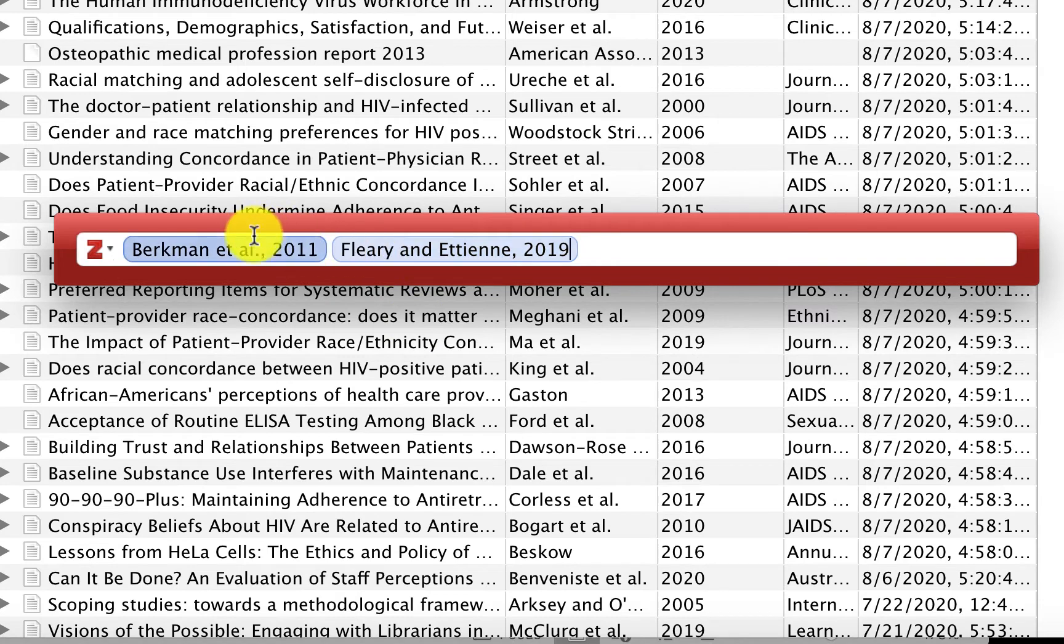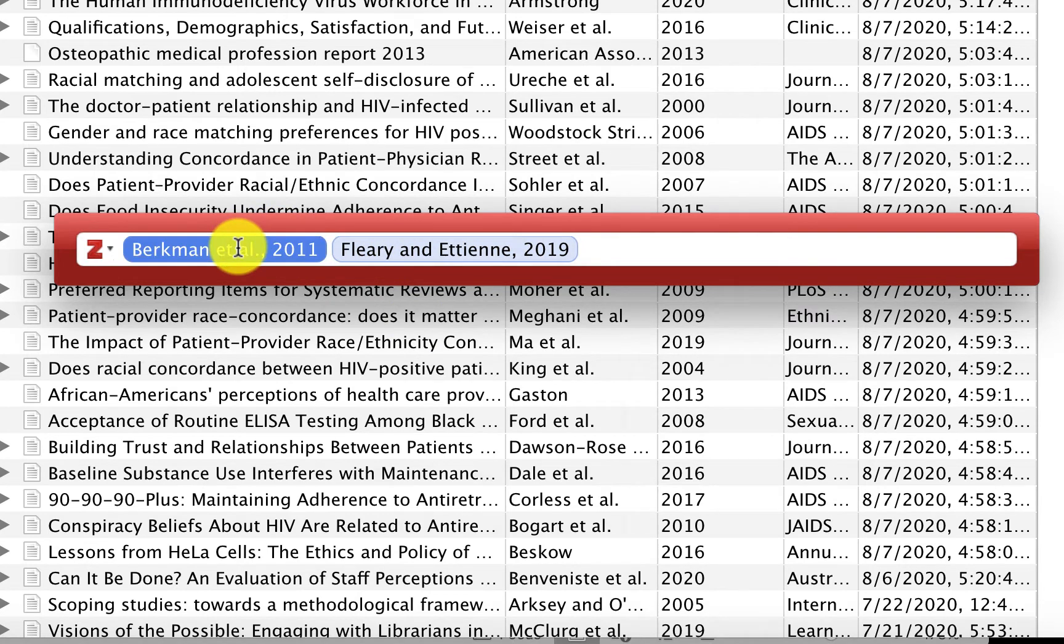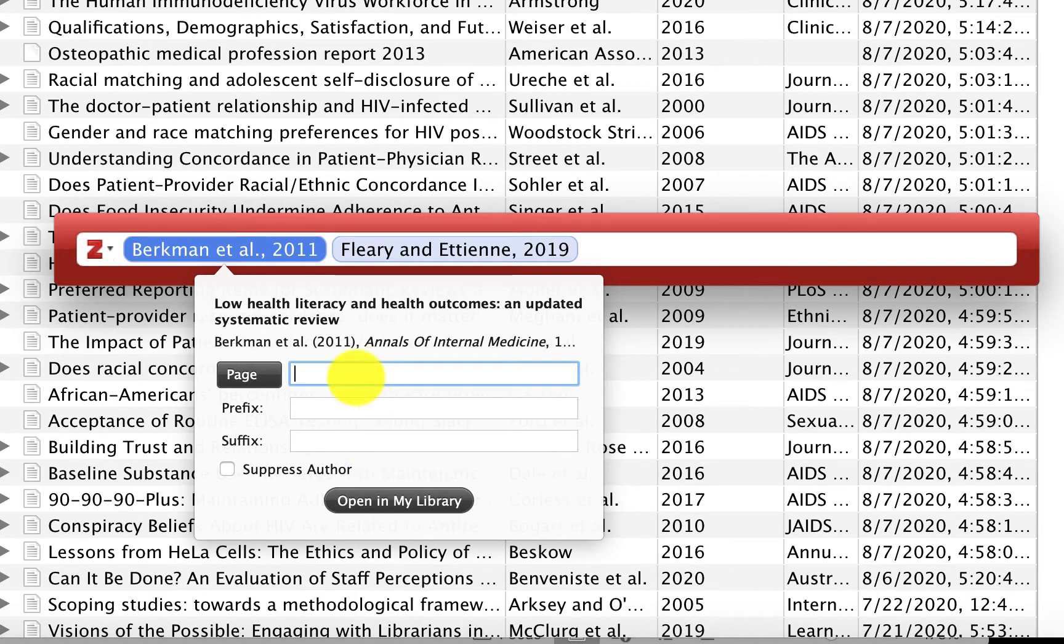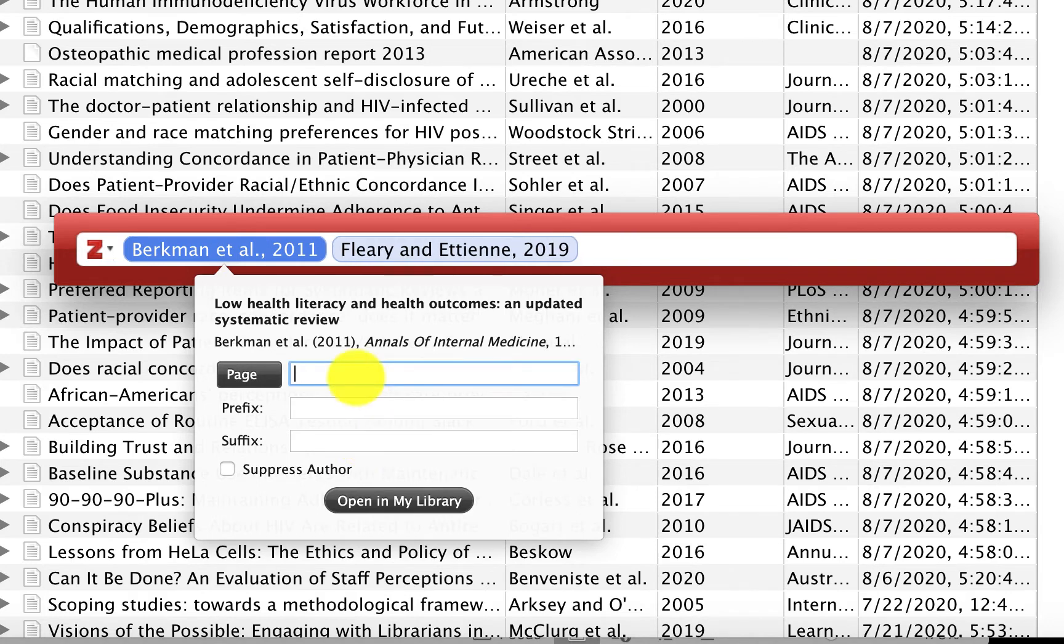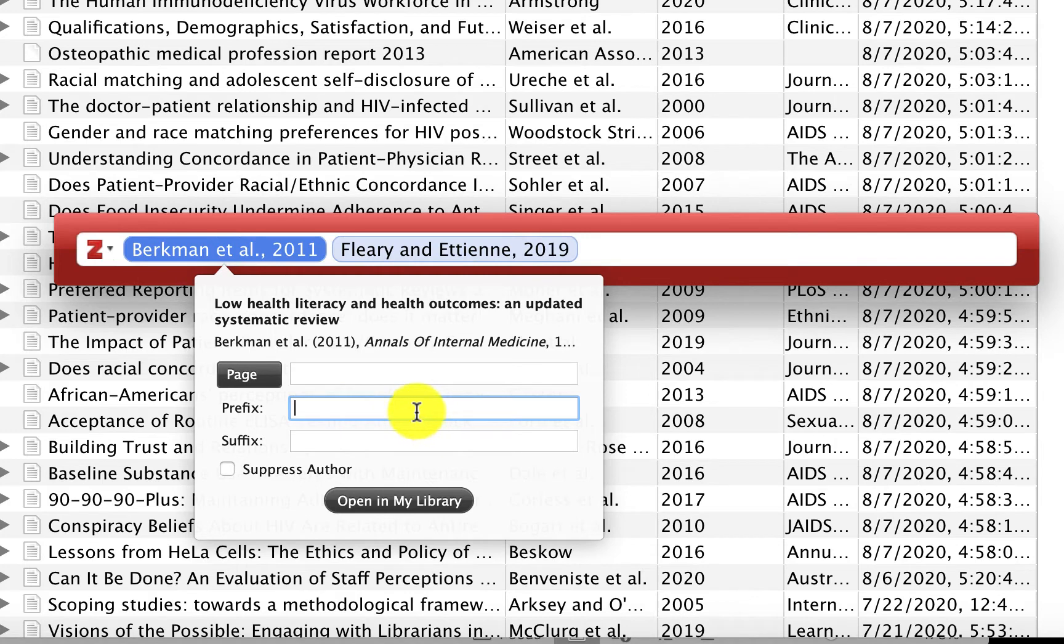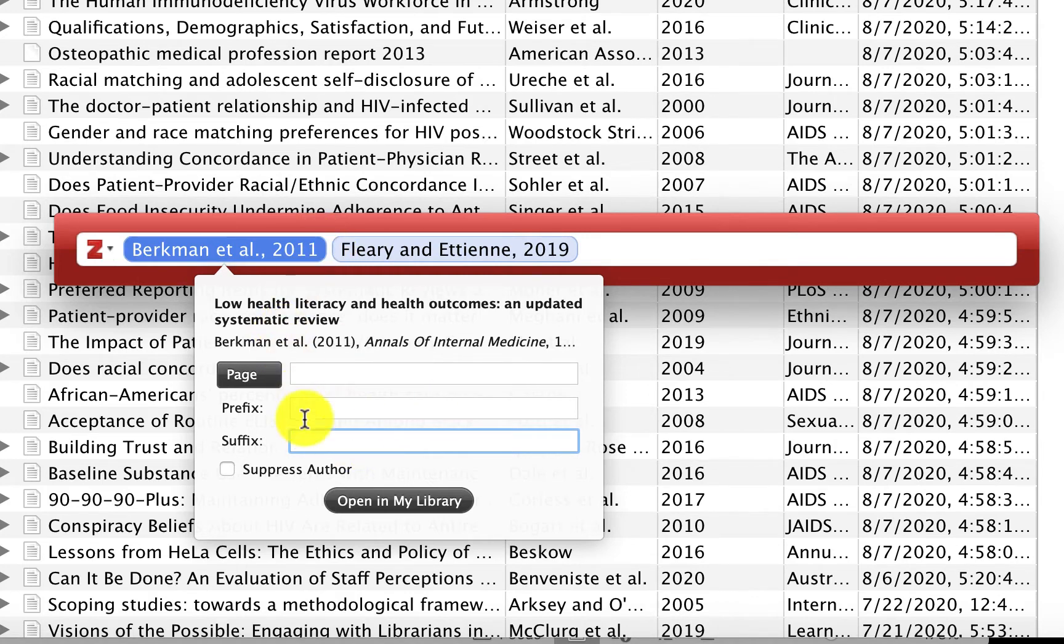If you wanted to edit any of these, you could click on the citation and it gives you some options here. You can add a page number. Or additional information before the author name or the beginning of the citation can be typed in the prefix box. Or you can add information to the end of the citation by clicking in the suffix box.